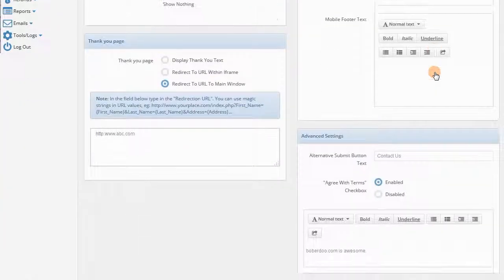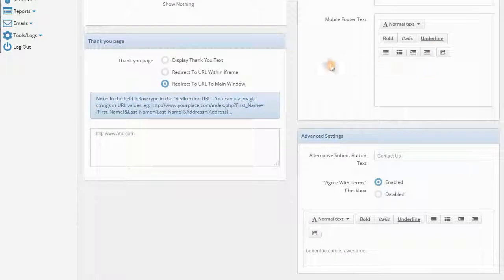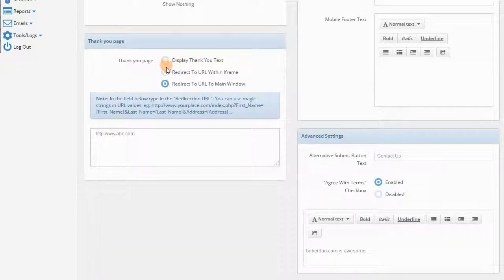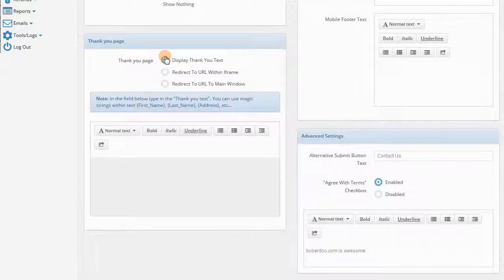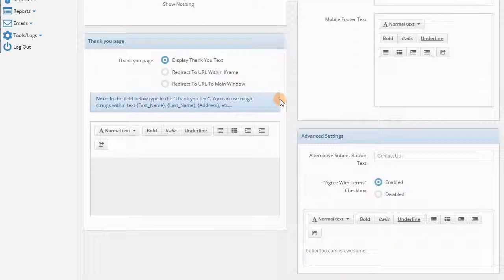We also come down to the Thank You page option. You can submit a Thank You page text or redirect the user to another URL after they have completed their application, which is a great way to take advantage of cross opportunities and possibly launch a new vertical for you.